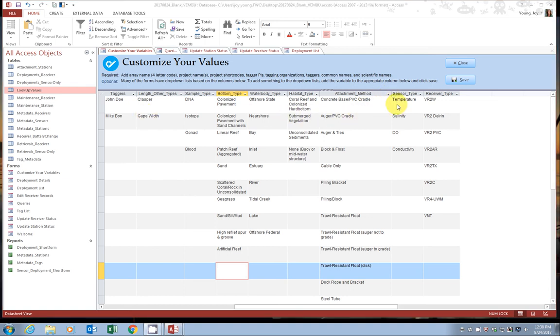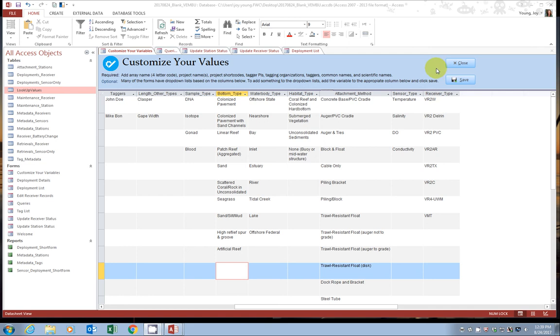Move on to sensor type. These are the typical types of environmental sensors, but if you tend to use something different, again, you can add this to the list. And receiver types are based on the current receivers that are manufactured by Vemco. Sorry. All right.